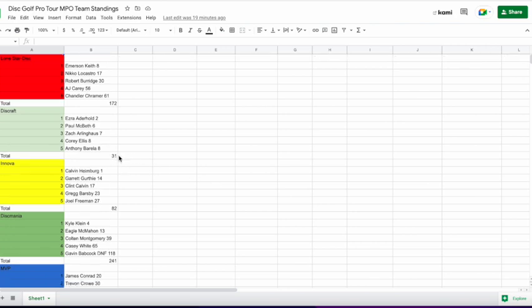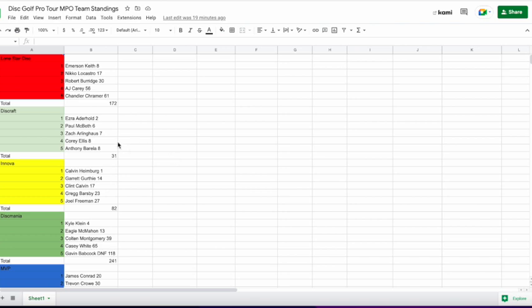Discraft dominated. That's how Las Vegas went. They didn't win. Ezra came out of nowhere to get second place. Makes sense. Bomber course. Ezra just chucks a disc. But Discraft was just dominant. I mean, all five inside the top ten. That's ridiculous.